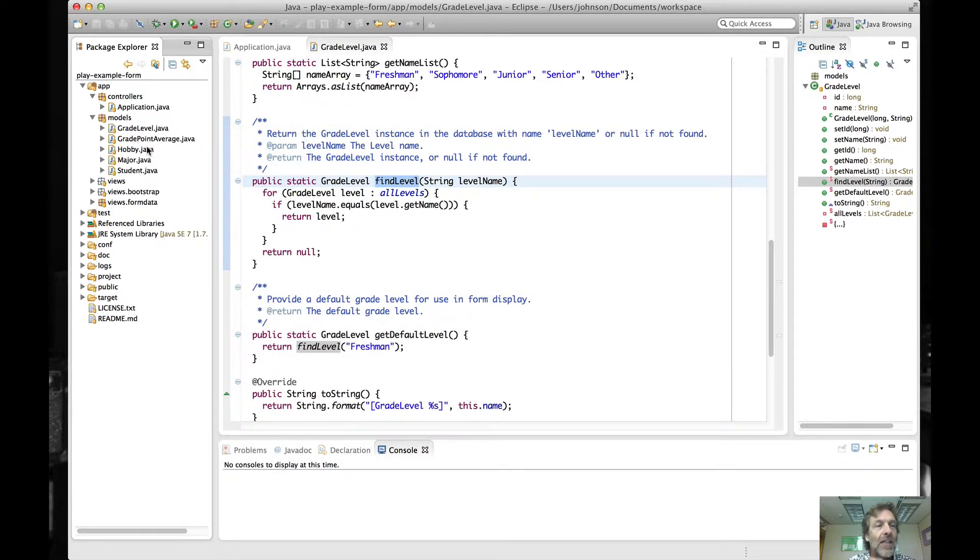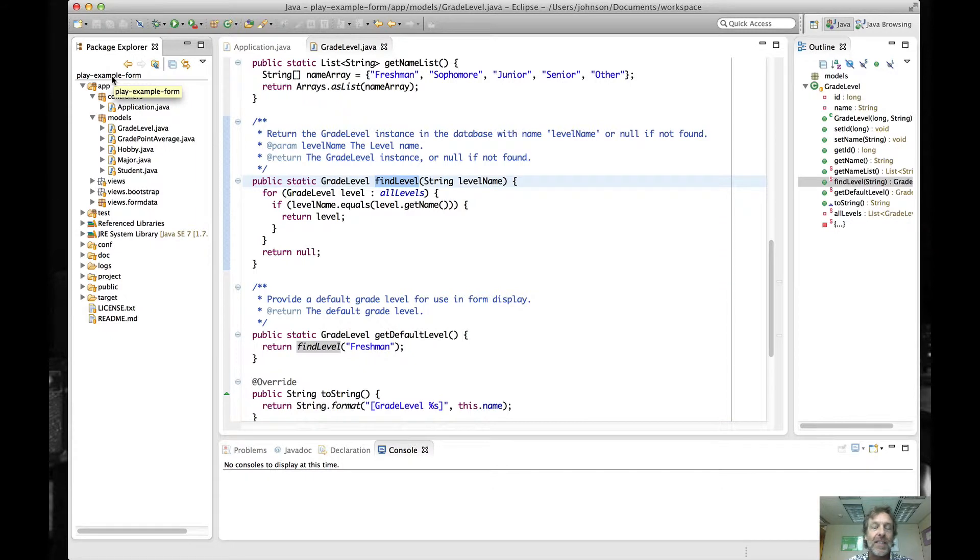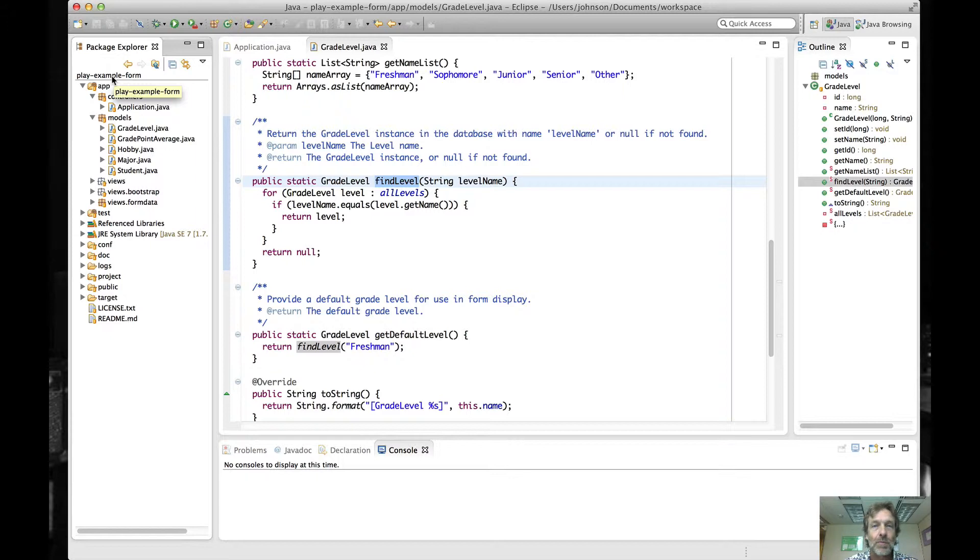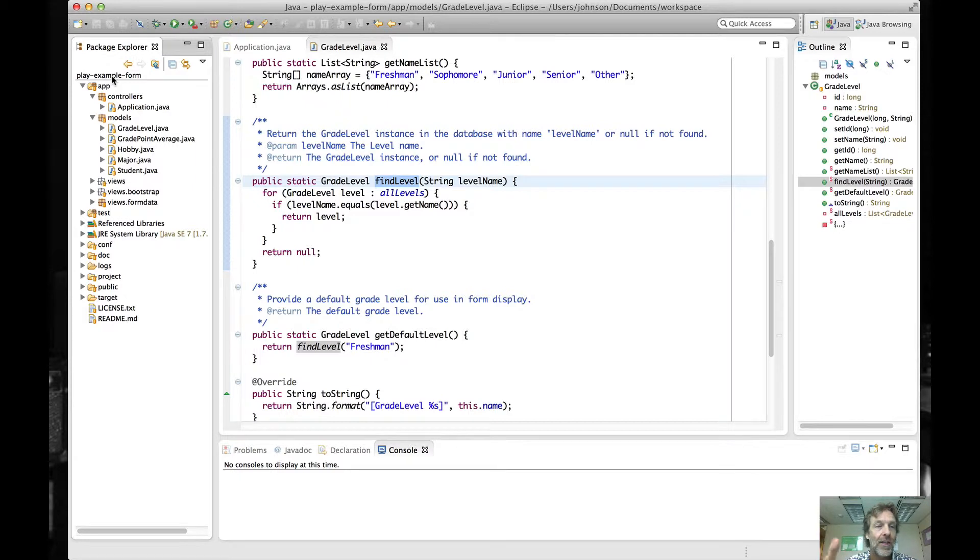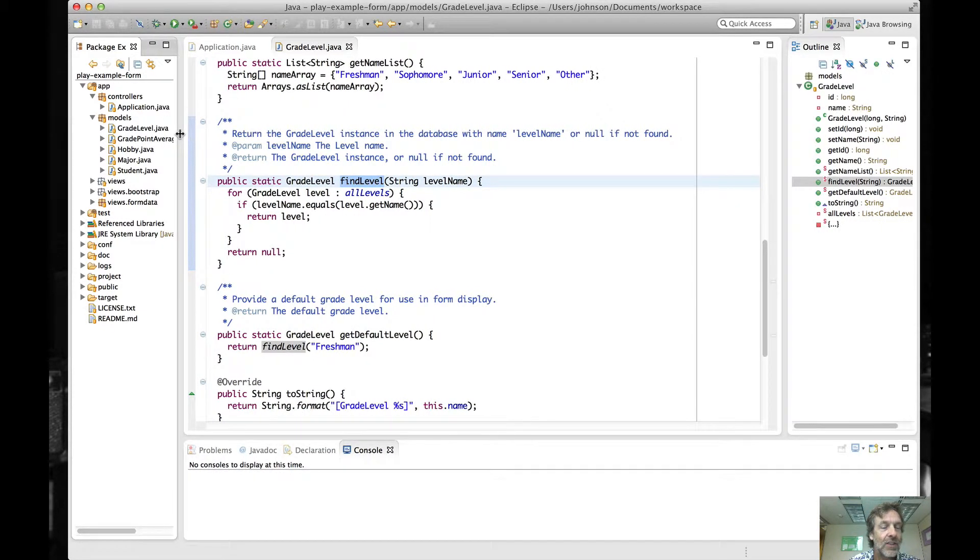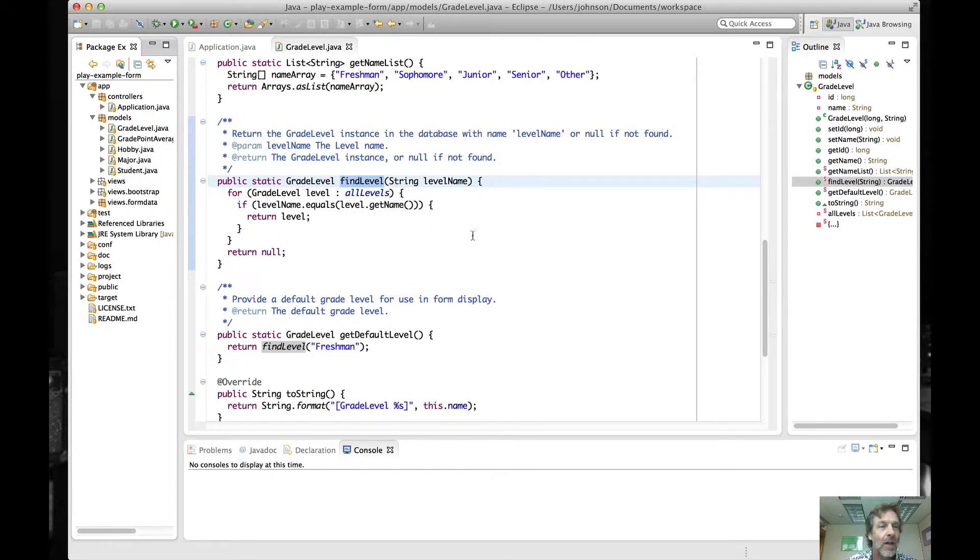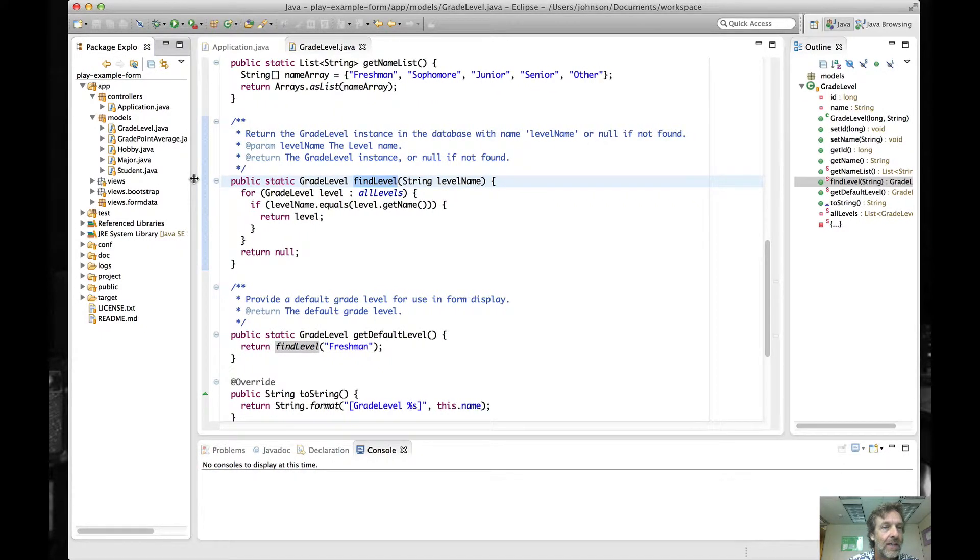And what it does is it makes the package explorer show only this particular project. And at least in this class, it's rare that you're going to be wanting to navigate back and forth between multiple projects at once. Once you find the project you want to work on, I suggest you go into it so that that's the only thing that you see. And then now you can actually resize the screen a little bit to get more real estate for the rest of the stuff that you're working on.